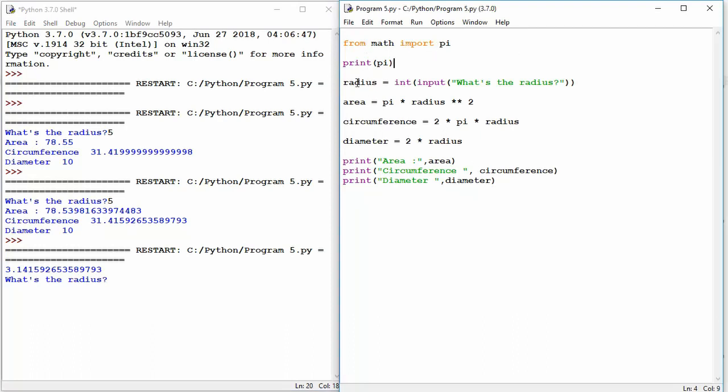And this is how you perform calculations for the area, circumference, and diameter of a circle.